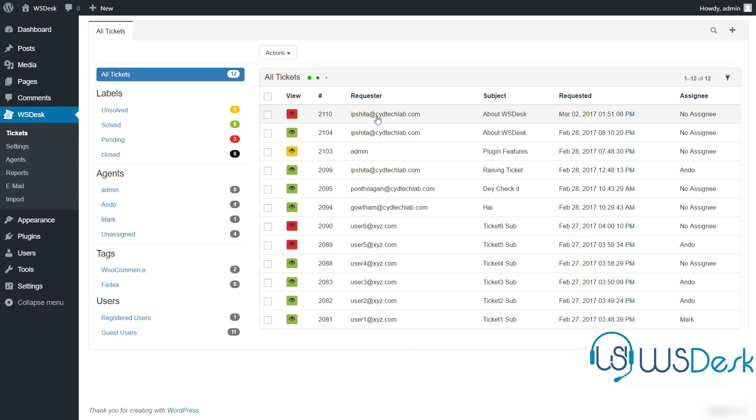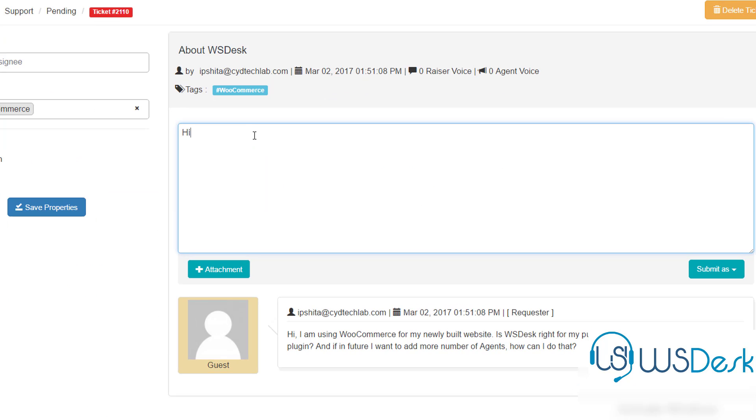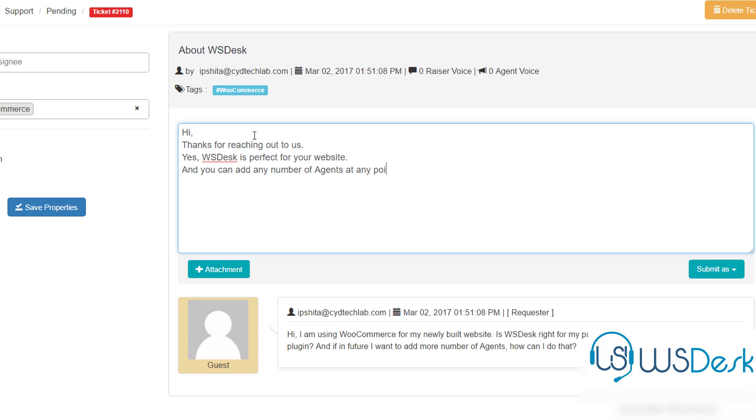This request reaches your team. A designated agent quickly gets a hold of the ticket and punches the answer. And in no time your customer has your reply delivered to his mail.